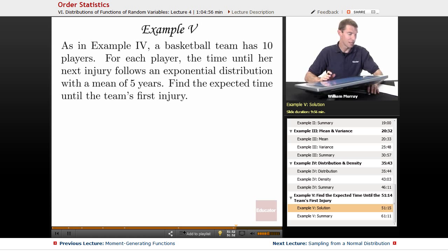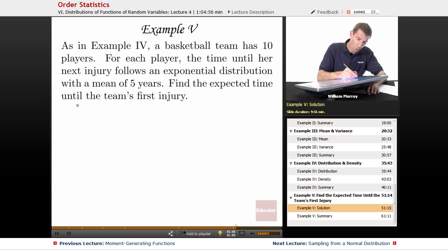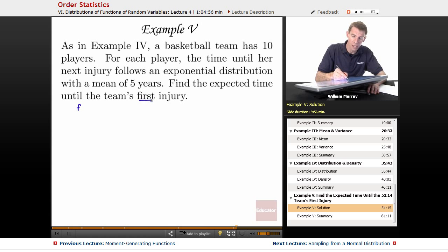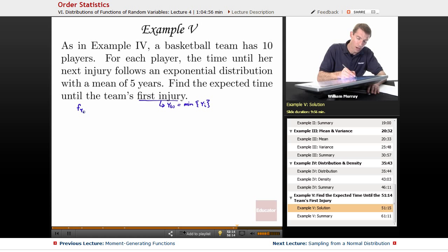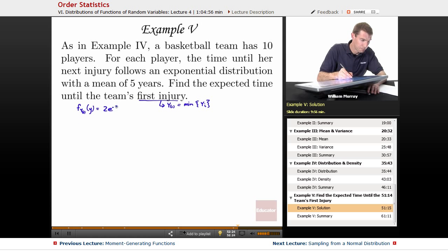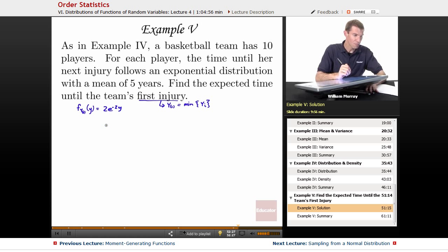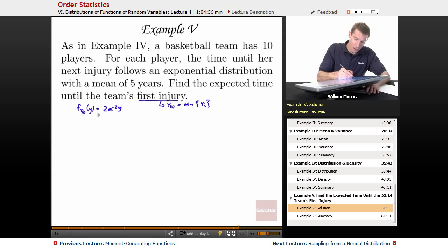Let me remind you what we figured out in Example 4. The time until the team's first injury means we're looking at y sub 1 — the minimum time until an injury among all those players. We figured out in Example 4 the density function for f of y sub 1, which is 2e to the negative 2y. That came from quite a bit of work in Example 4, so I'm not going to repeat that.